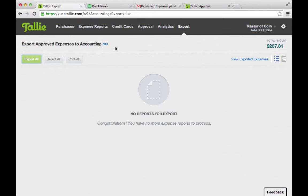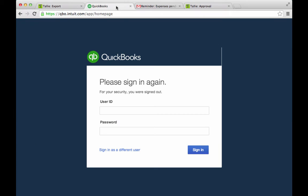Really easy to gather those receipts, really easy to create the reports, approve them, and export them — super simple for the approver or the administrator. Let me go ahead and log into QuickBooks Online and take a look at what we've exported.